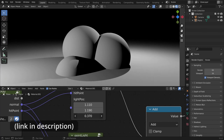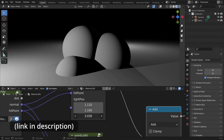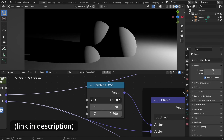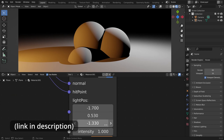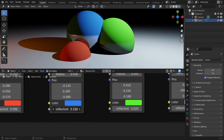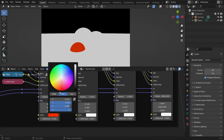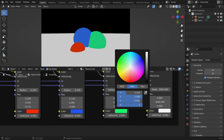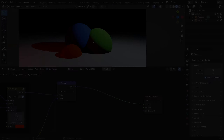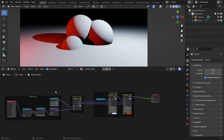In the last video of this series we added ray traced shadows, point light sources, and colored lighting. In this video we are going to add ray traced reflections and the ability to change colors of our objects.